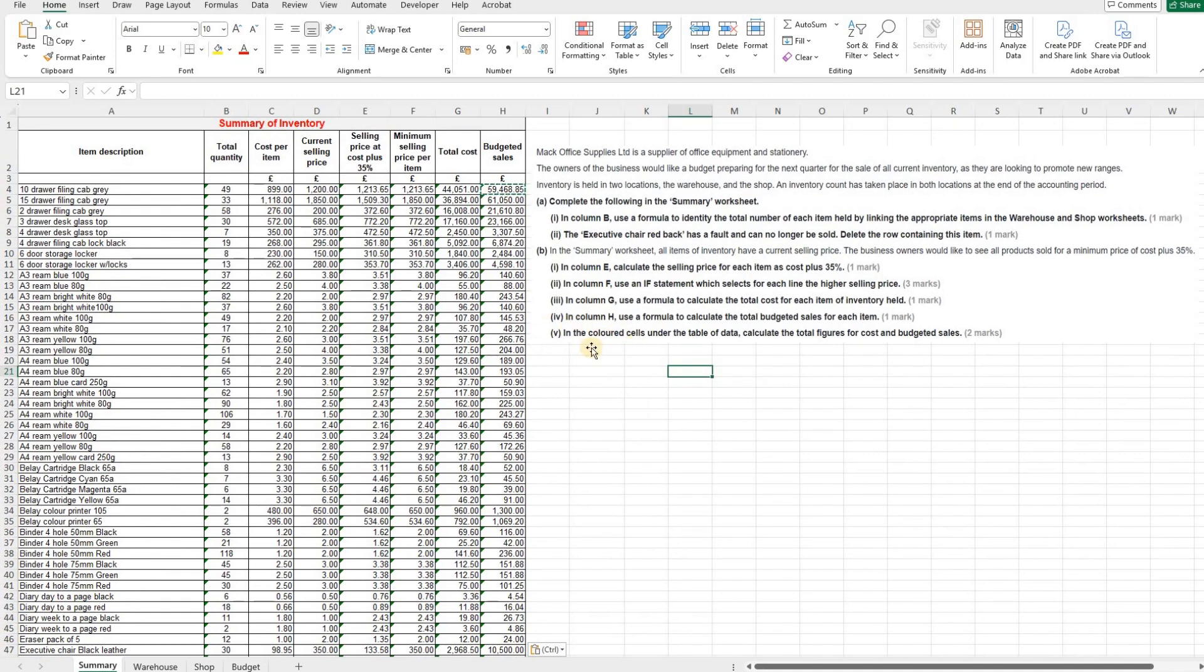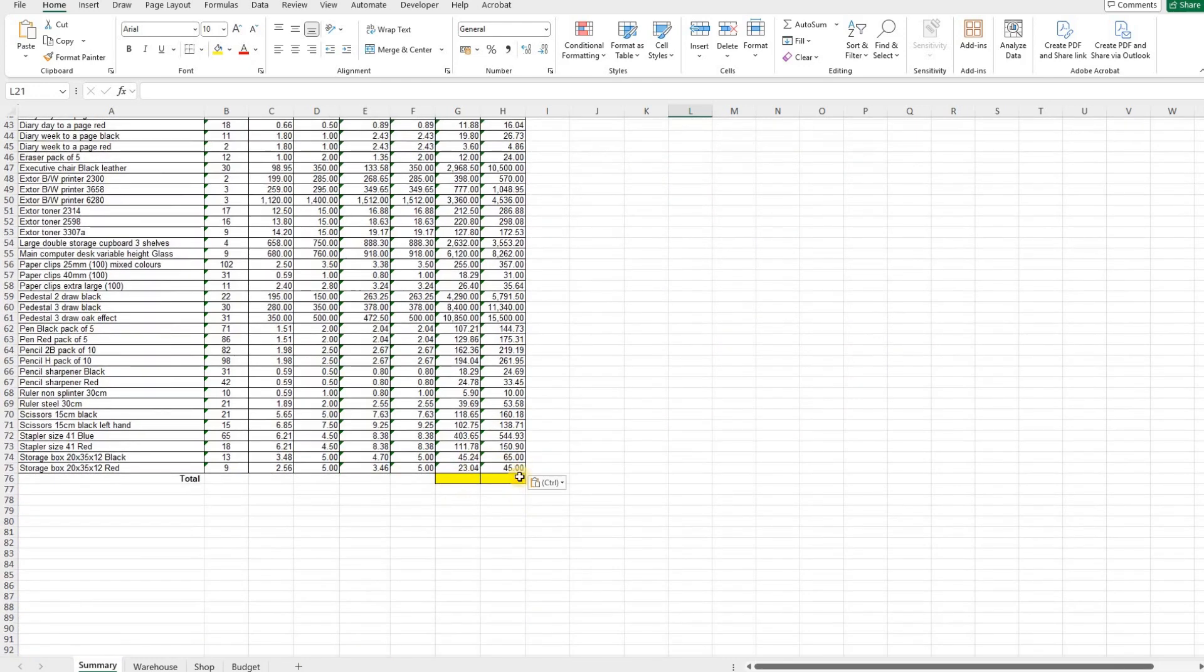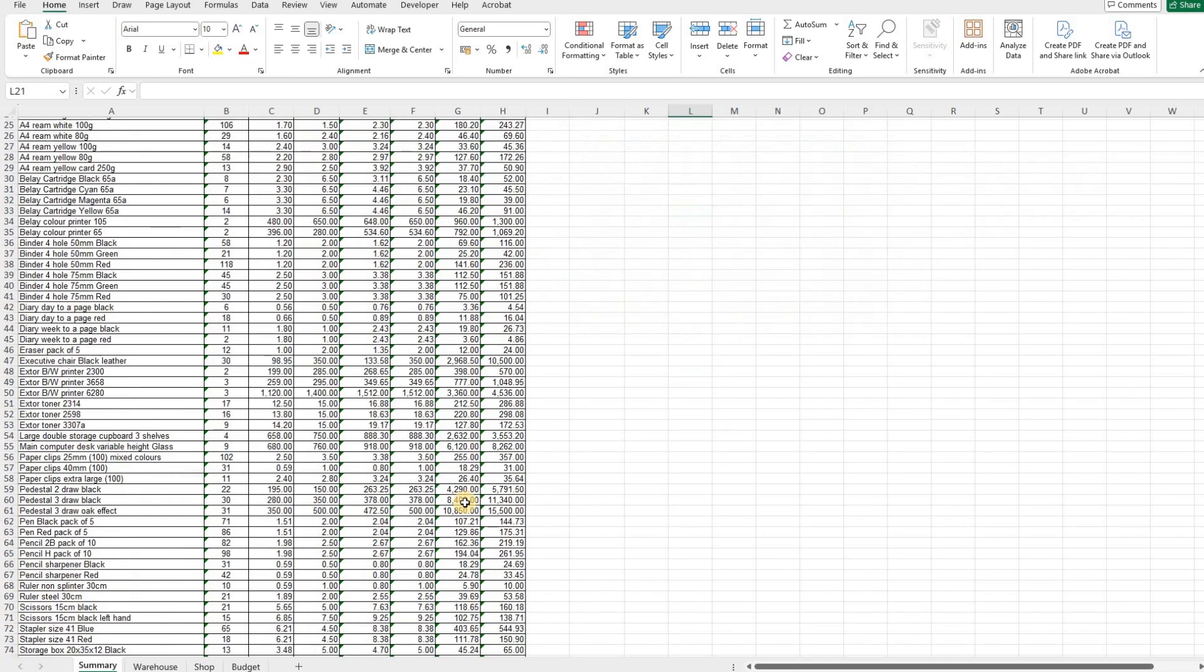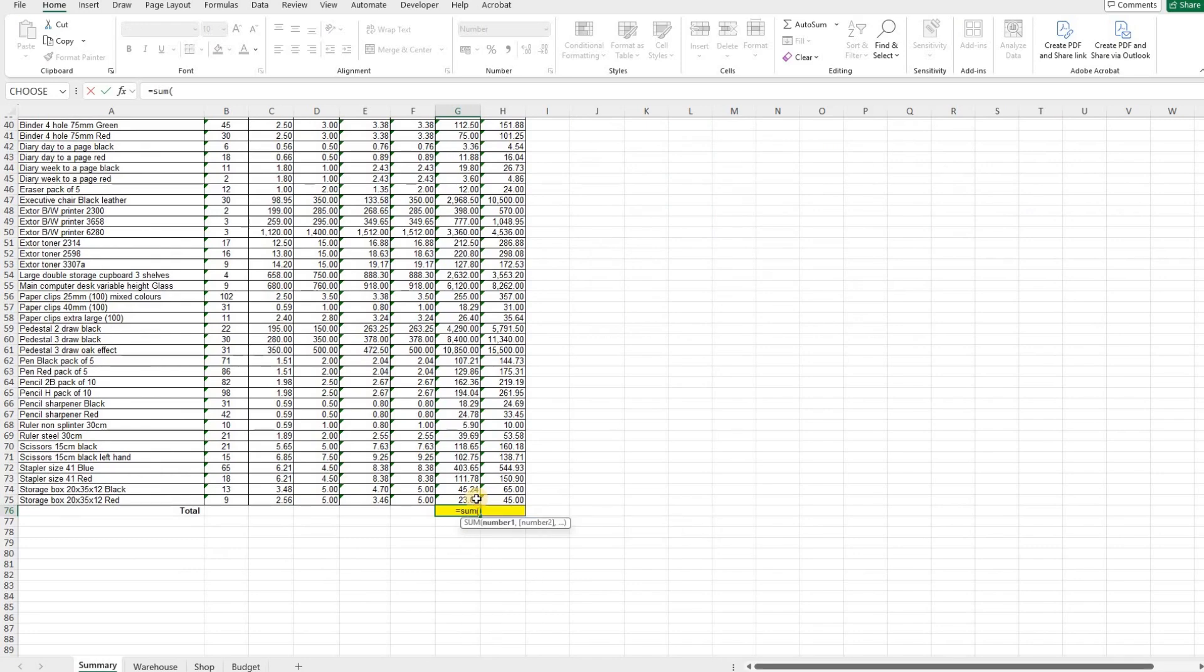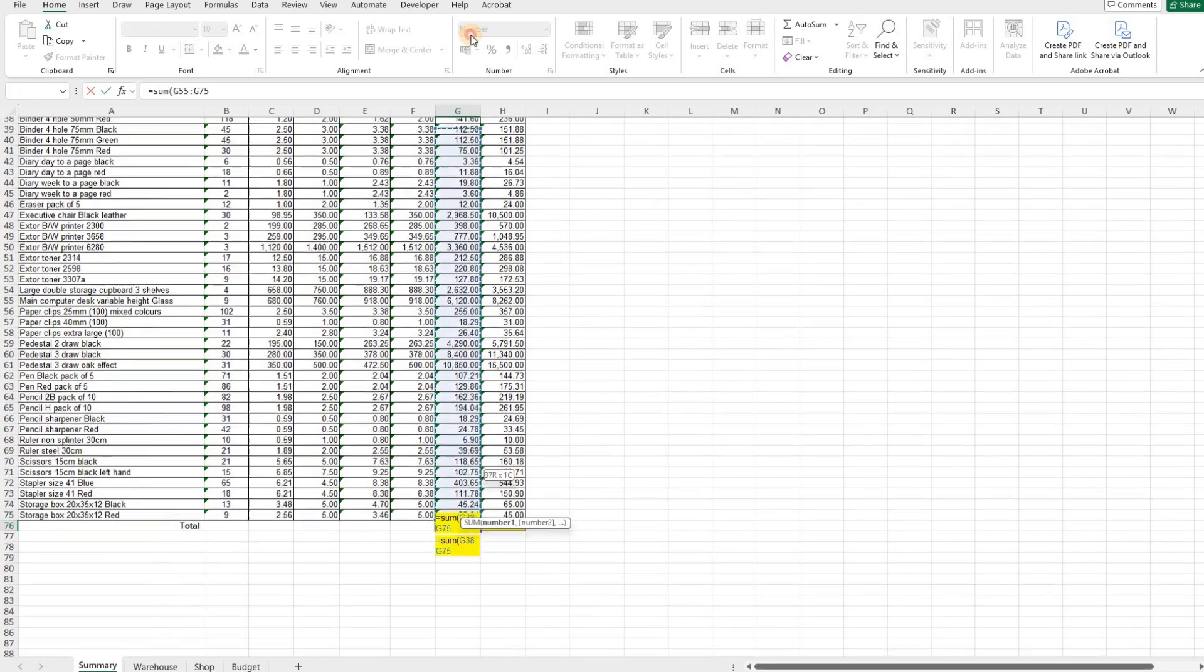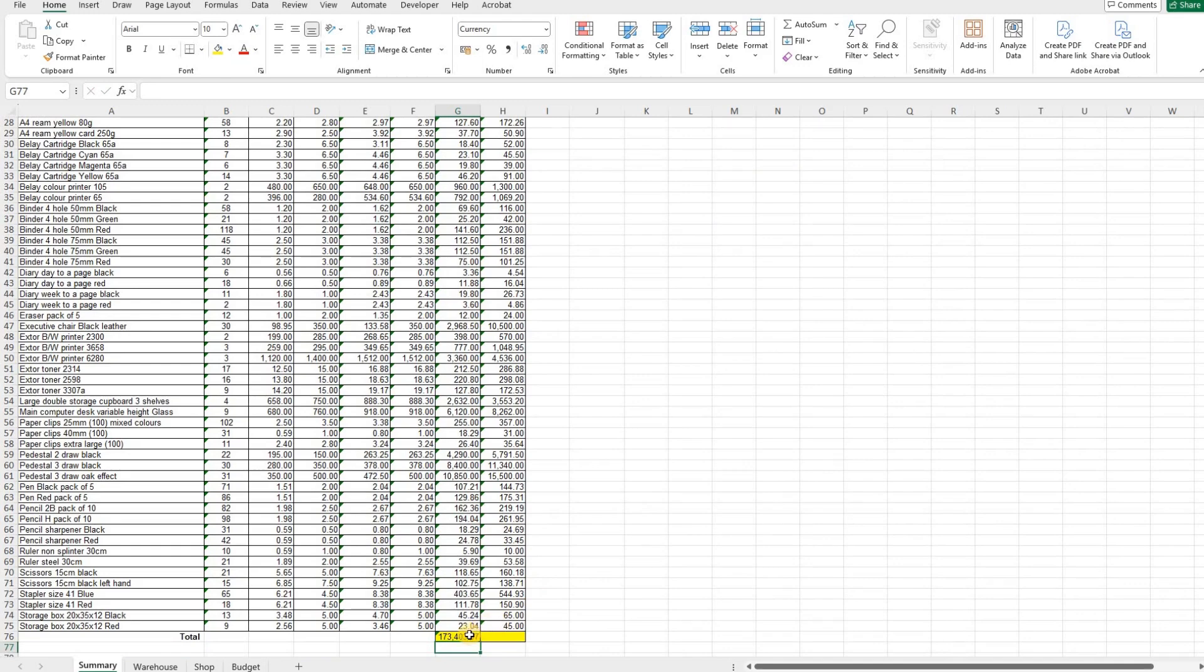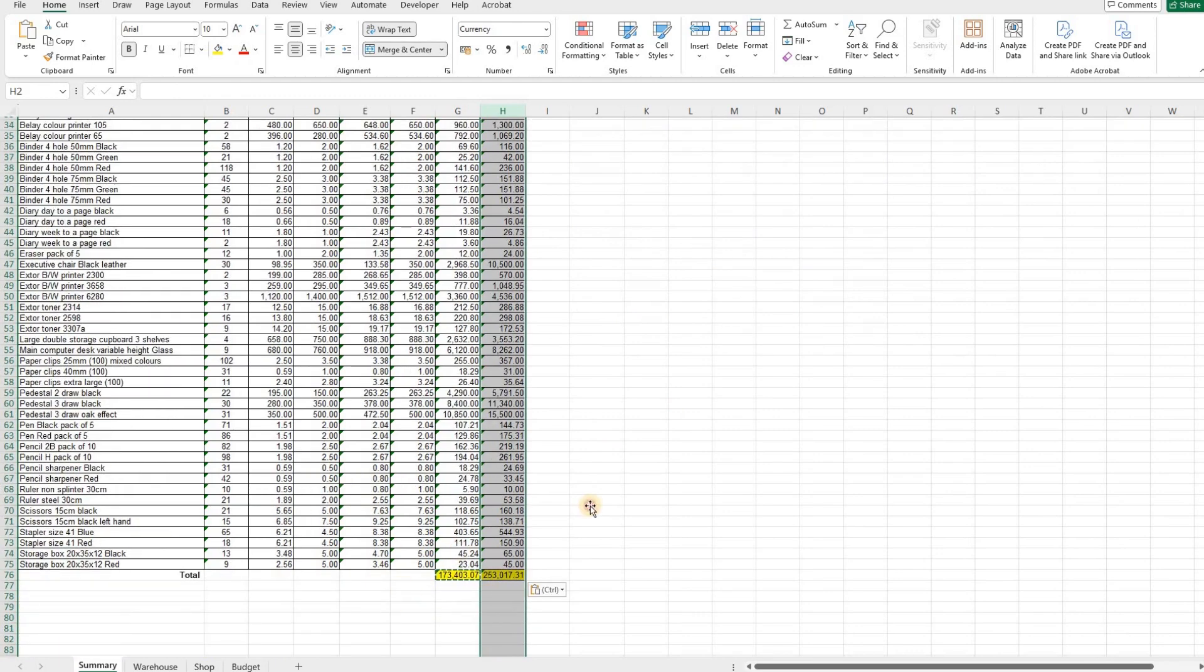The final part of this section of the task is in the coloured cells under the table of data, calculate the total figures for cost and budgeted sales. So if we have a look down here, we can see there's two cells in yellow. And we need to add up all of these figures to bring a total. So the easiest way is to do a sum formula. Highlight all of the cells that you want added up. And that gives us a total. And that can be copied over to the sales as well. So we've got total cost and total sales down here.